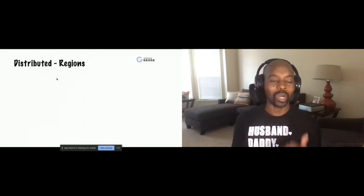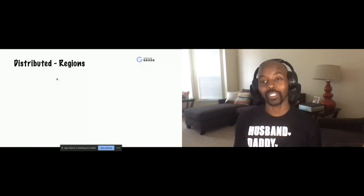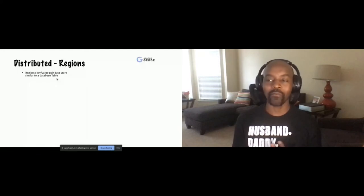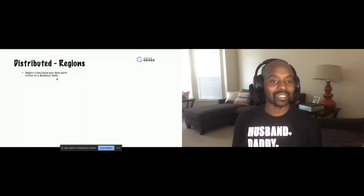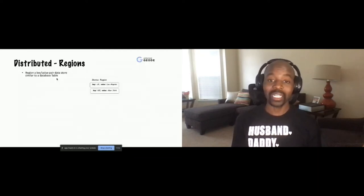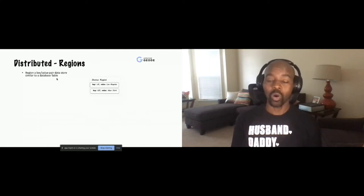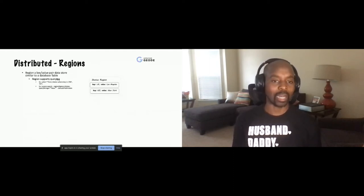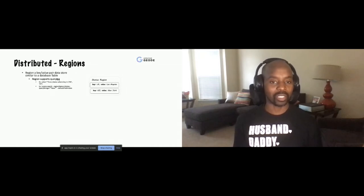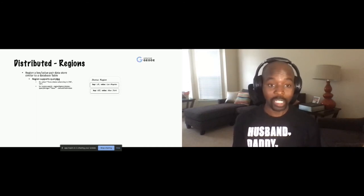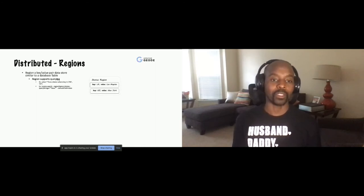Now continuing on the fundamentals — the idea of a region. A Geode region is similar to a relational database table where you can access the data by a key to get the value — it's a key-value pair data structure. You can get your data out very fast as long as you know the key of your entries within your region. But you can also perform SQL-like operations — for example, if I want to do a SELECT where I see all states with the key in New York or LA, it looks very much like SQL, just a little bit different.